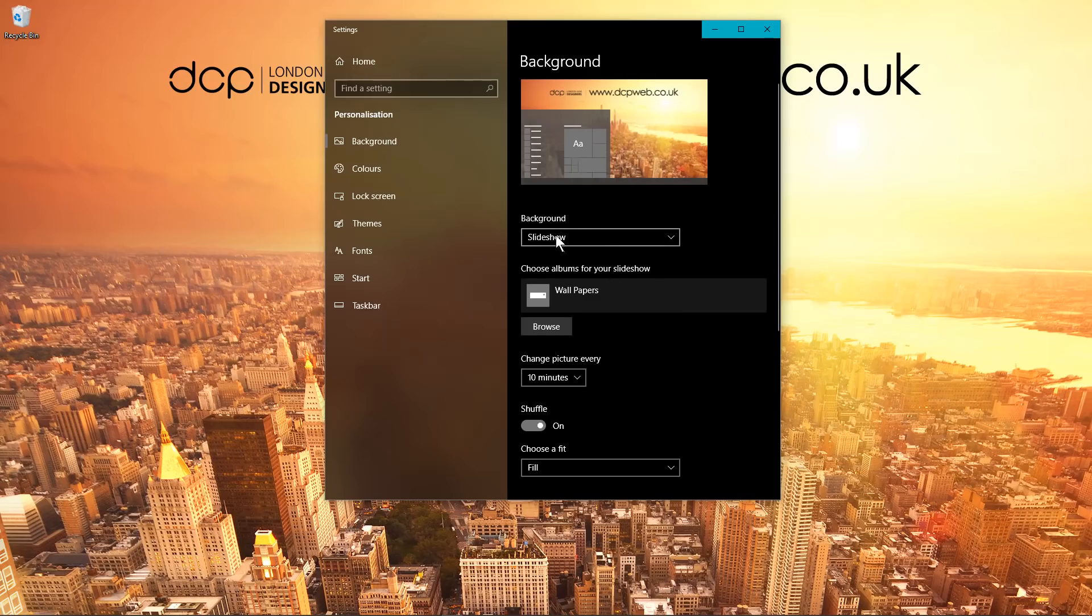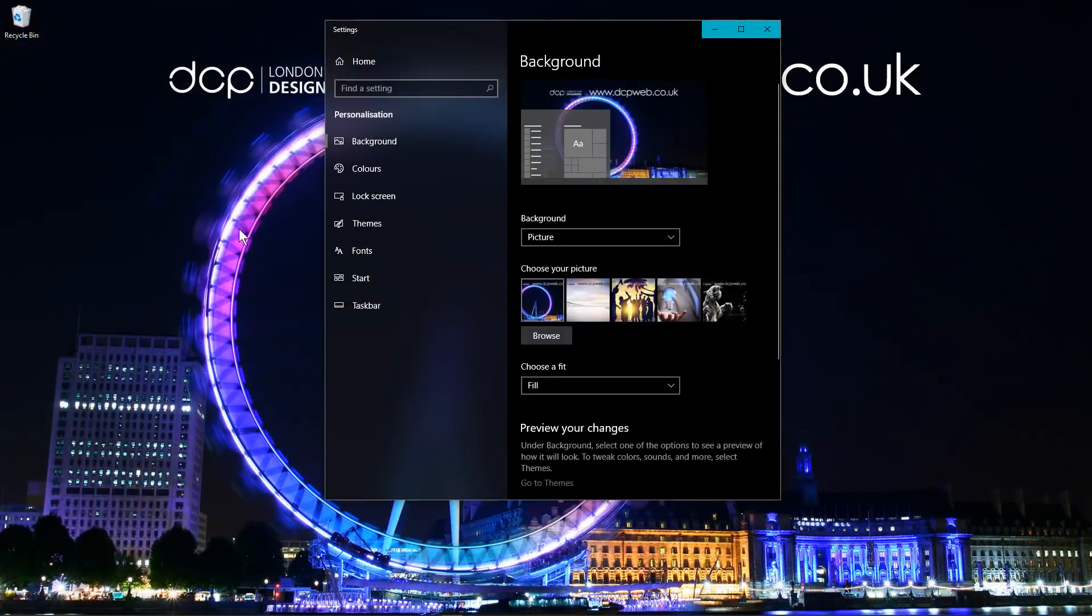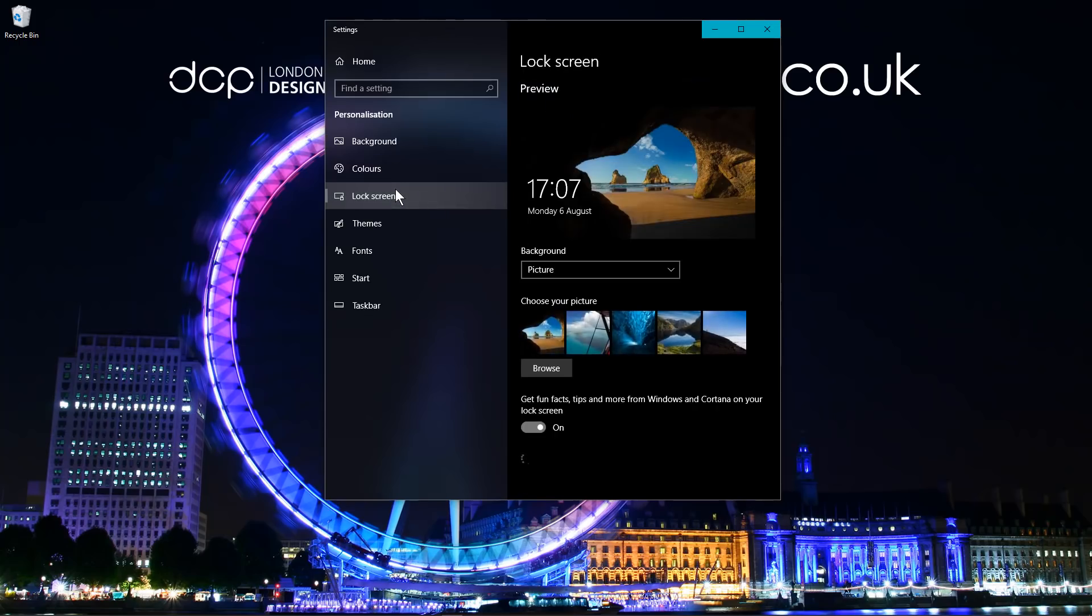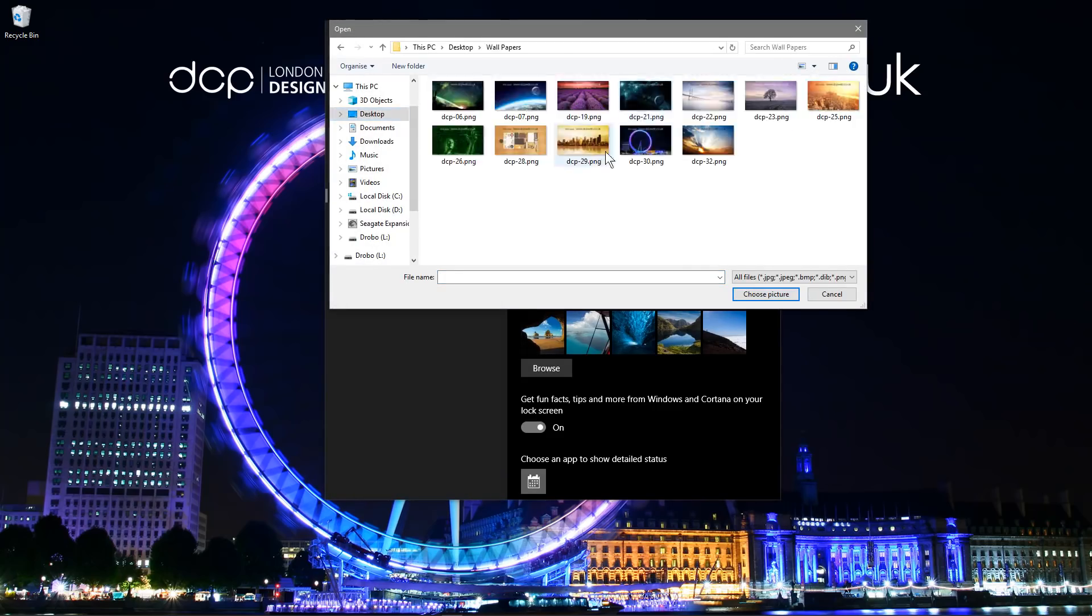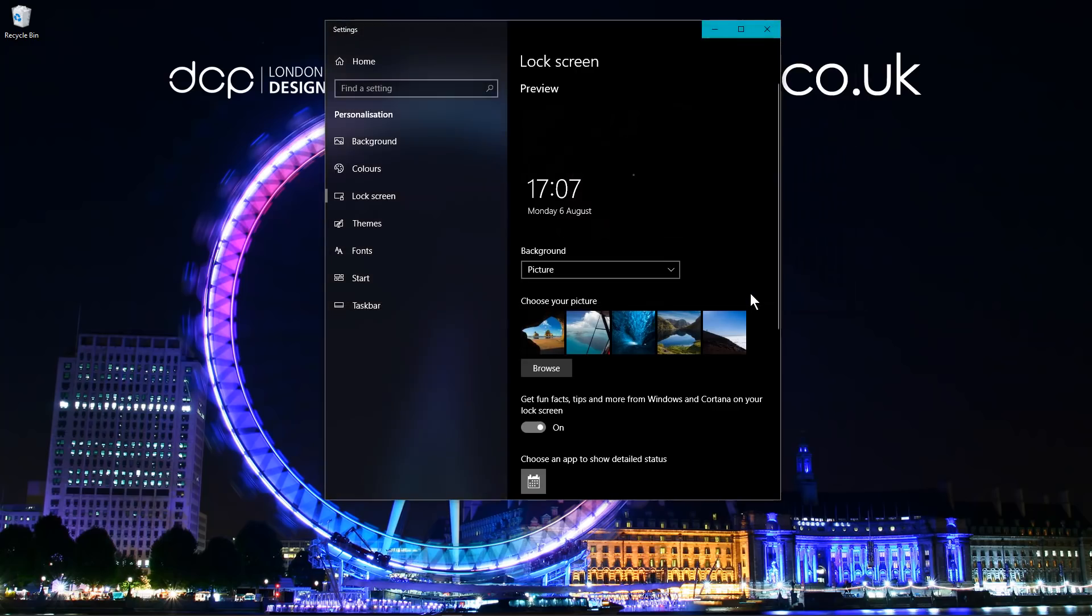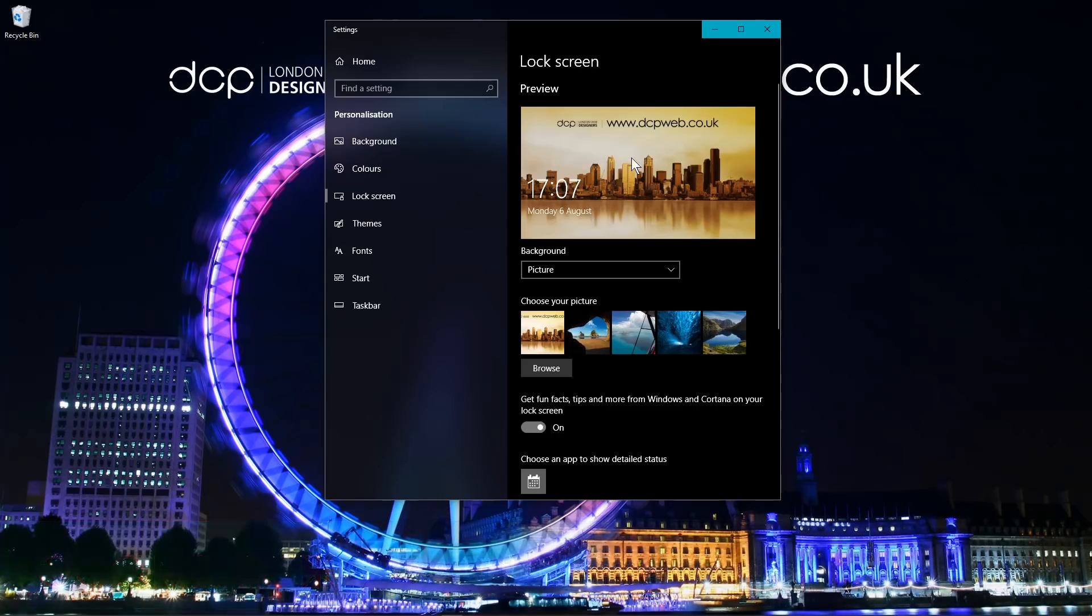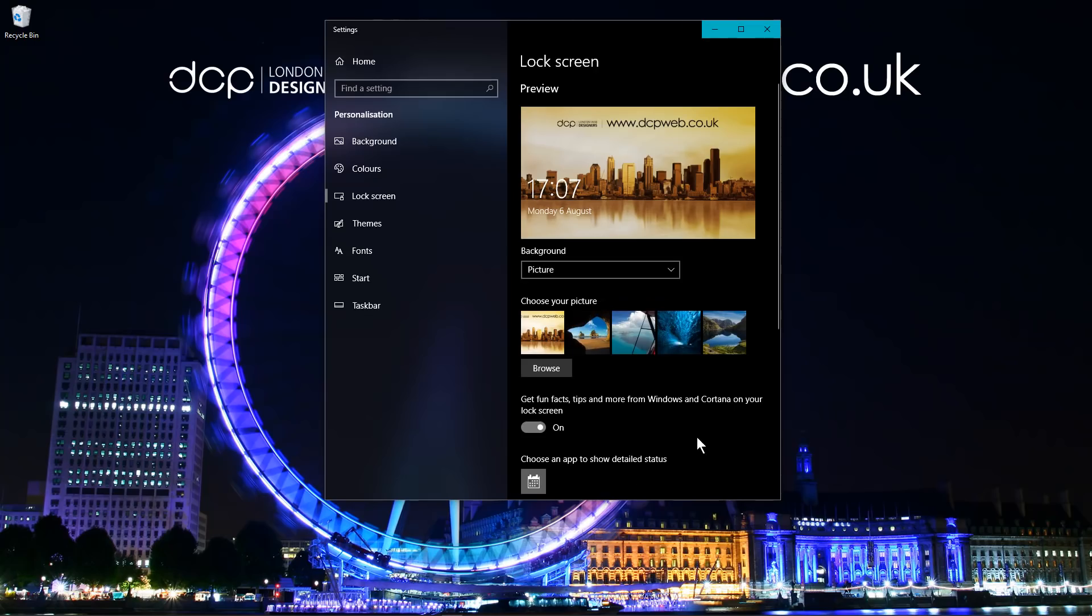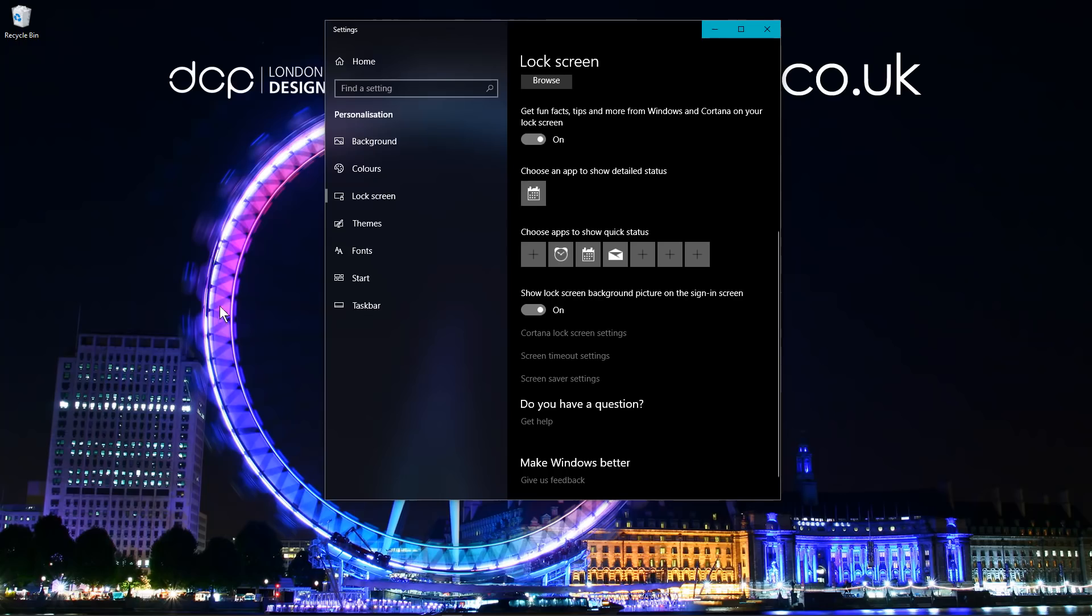That's basically how you can customize your desktop background images. I normally use a standard picture and then maybe once a day when I turn my computer on, I'll change that picture rather than it rotating. But it's up to you. You can also go to the lock screen and you can pick a picture here as well. The next time I log into my computer, I will see this background on the login screen. You can also set a slideshow and do a similar process. That's how you can customize your desktop and also your lock screen.